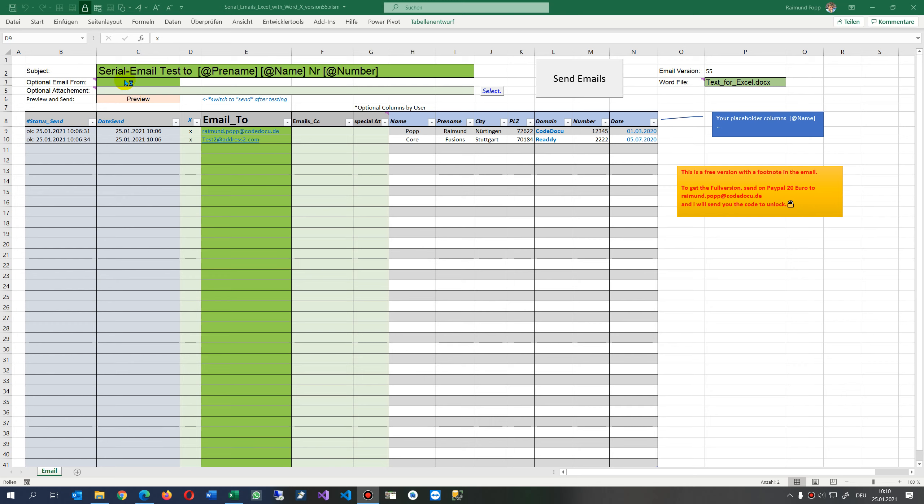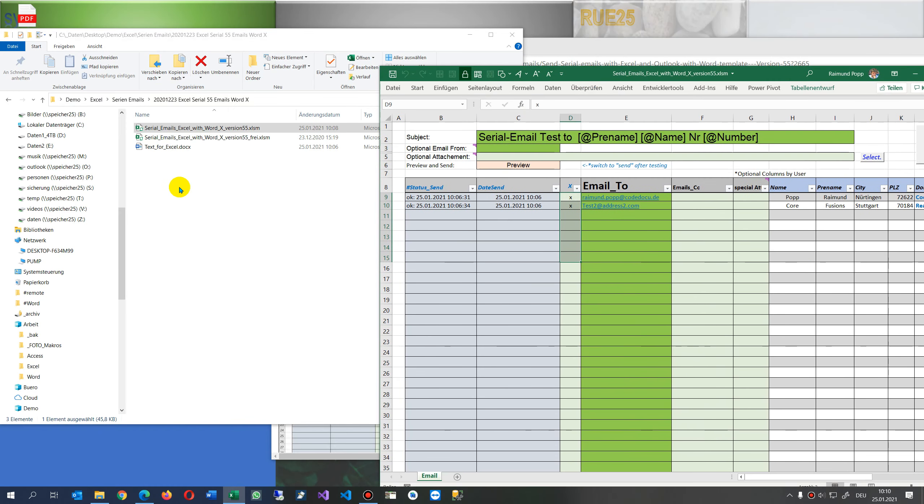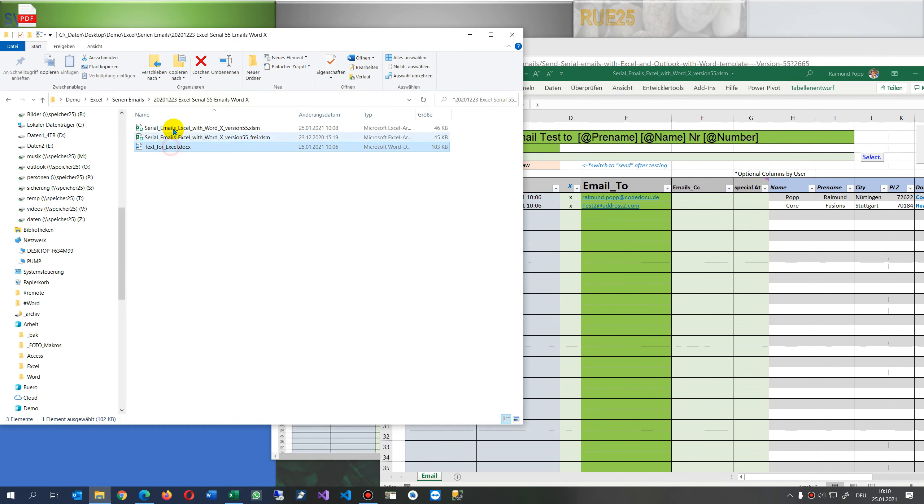In this video I will show you my small Excel template where you can send serial emails by Excel and with Outlook. All you need is my Excel file, Serial Emails Excel Word with X version 55, and a Word template.